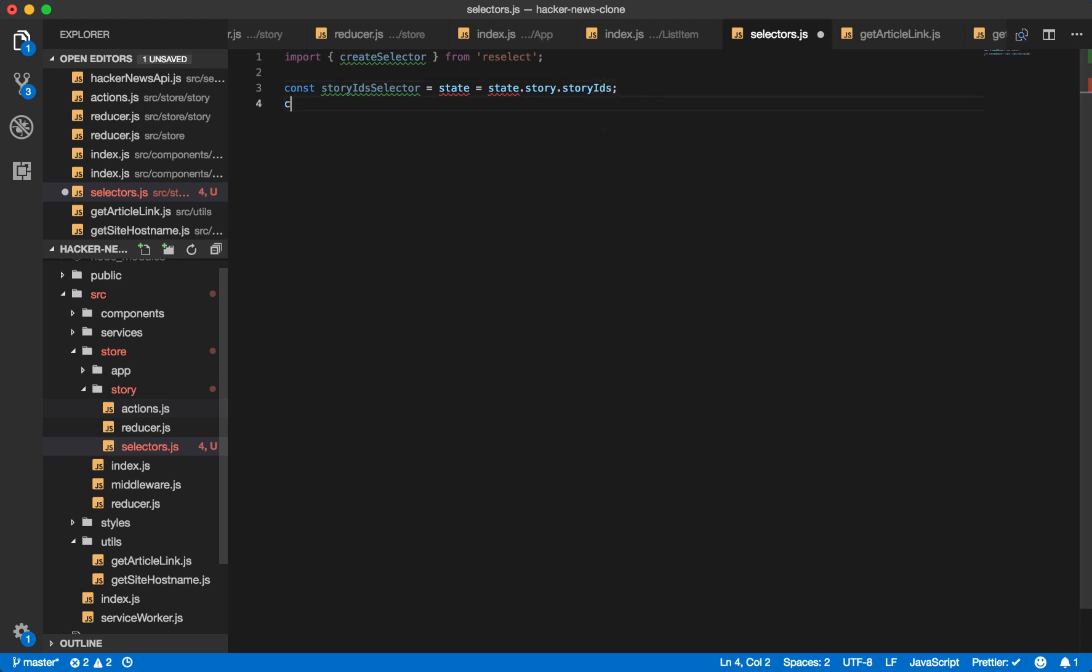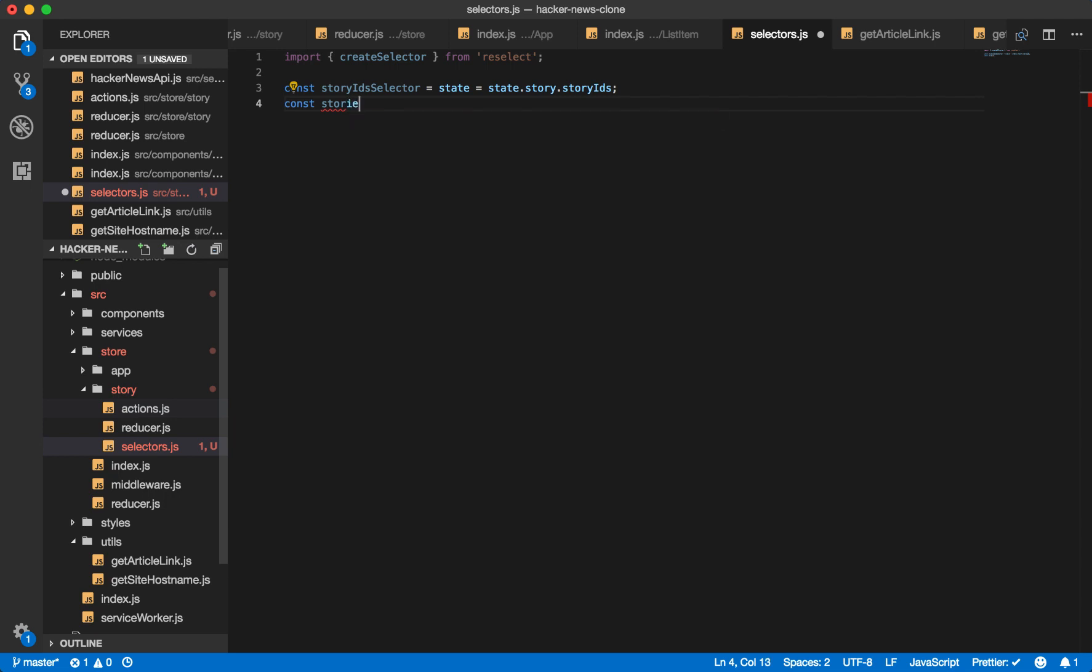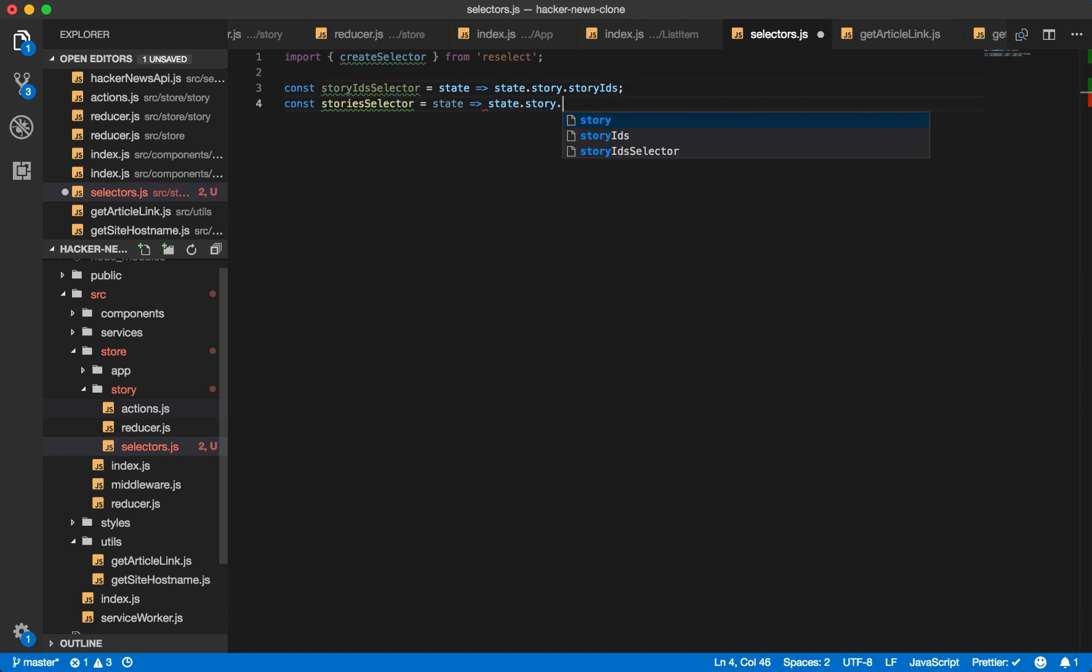So we'll create a story IDs selector, which comes from our state story story IDs. And we'll want a story selector. And what this is, is just getting these base values from our state. State dot story dot stories.